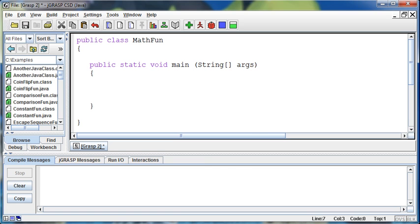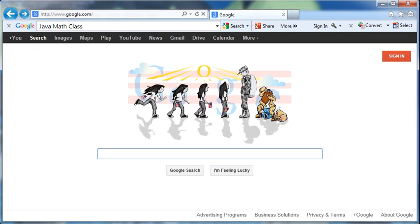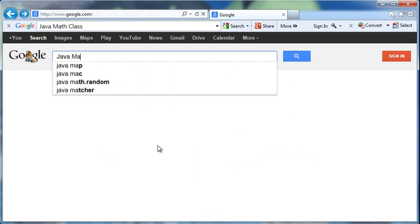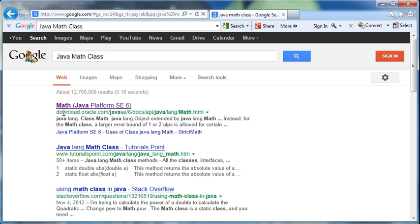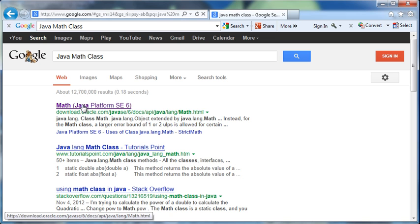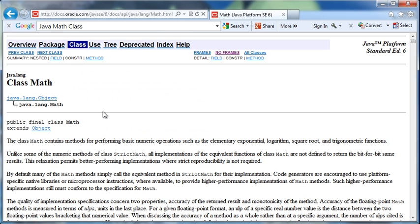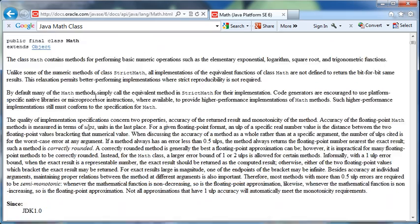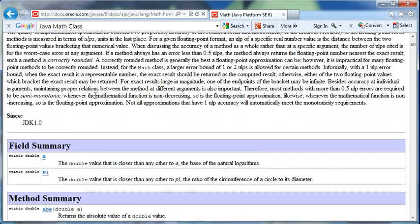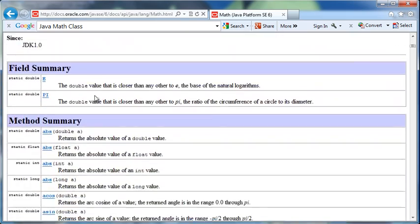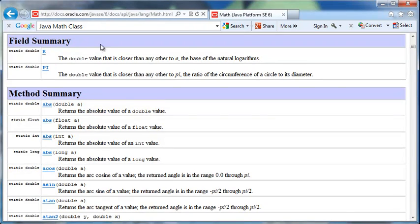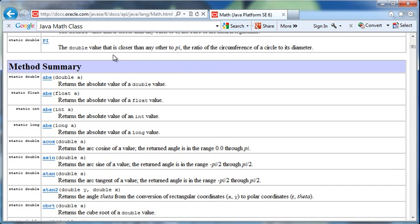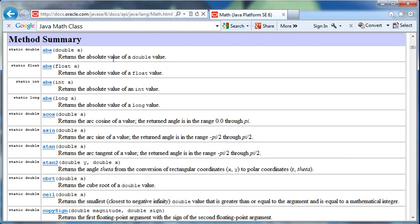If I go out and pull up a browser and say Java math class, the first thing that comes up is this link from Oracle, who is currently housing Java. If I click on this, it'll show me the details of the math class. There's a couple of fields, but then there's all these different methods available to us.